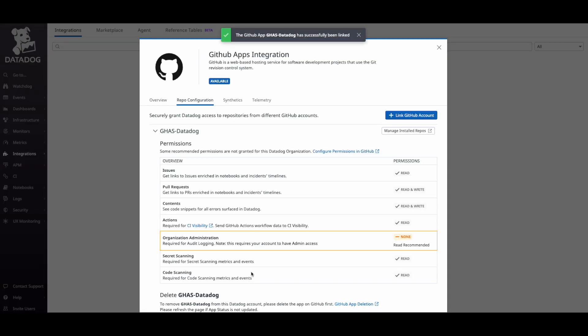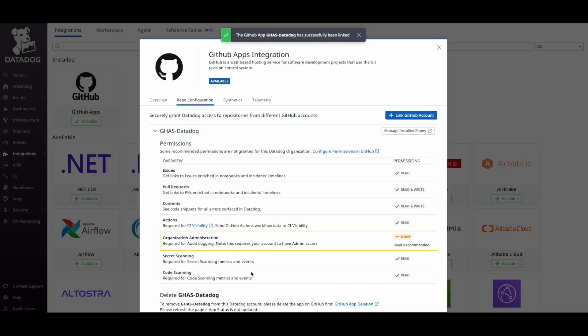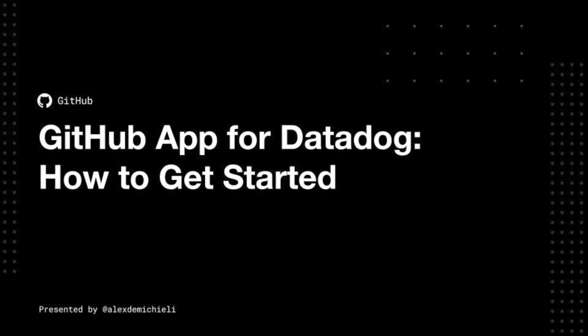Congratulations, you're done. That's everything for the Datadog how to get started video. Make sure to check the demo video if you haven't done so already. Thanks for watching. I'll see you next time.